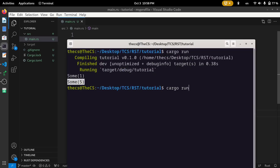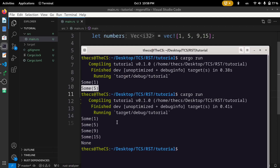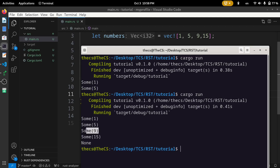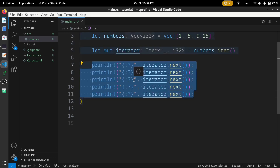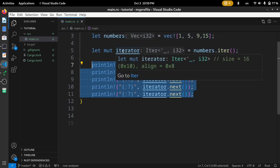Running the code again, we can see we got one from the first next() call, then the second element, then the third, then the fourth, and finally we got None because there is nothing after 15 in the vector.